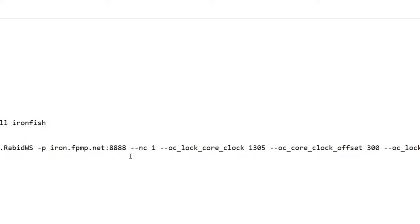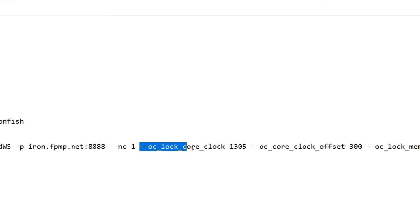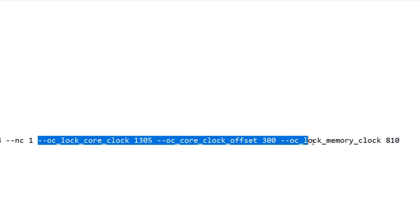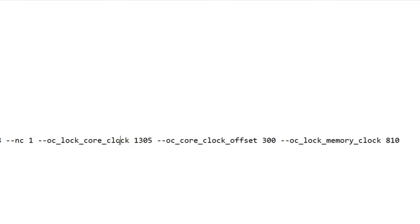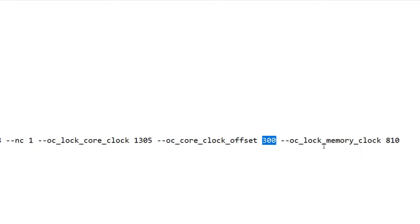Then we've got to add our overclock settings. Again, I will have these down in the description below so you can just copy them over and use them as you want. But I am locking my core clock to 1305. I am OCing my core clock offset to 300, so I'm setting a core offset of 300 beyond the 1305 lock. This drops your voltage at that point, and then we're going to OC lock our memory here at 810.